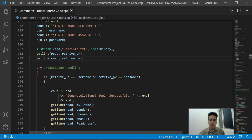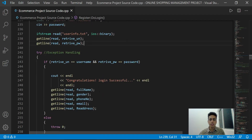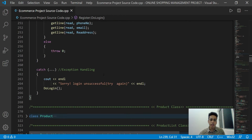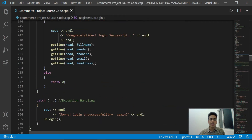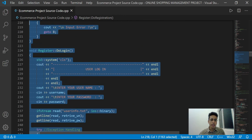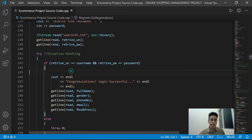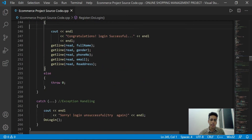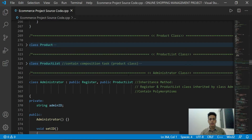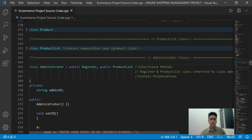The system will verify the provided user ID and password. If valid, the system will show a congratulations message: login successful. Also in this Register class, we are using exception handling with a try-and-catch block.